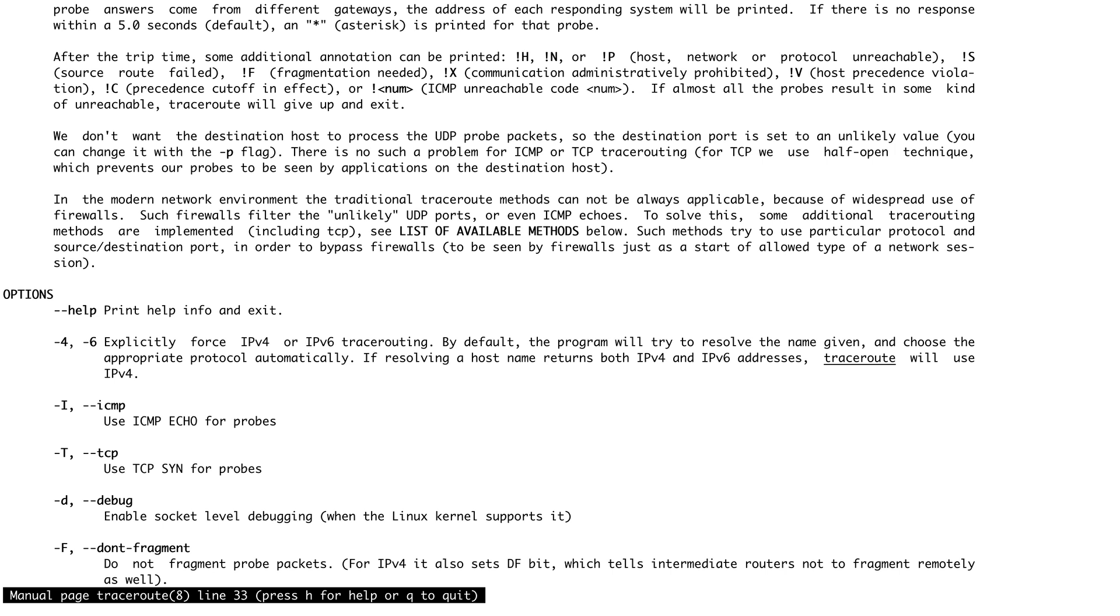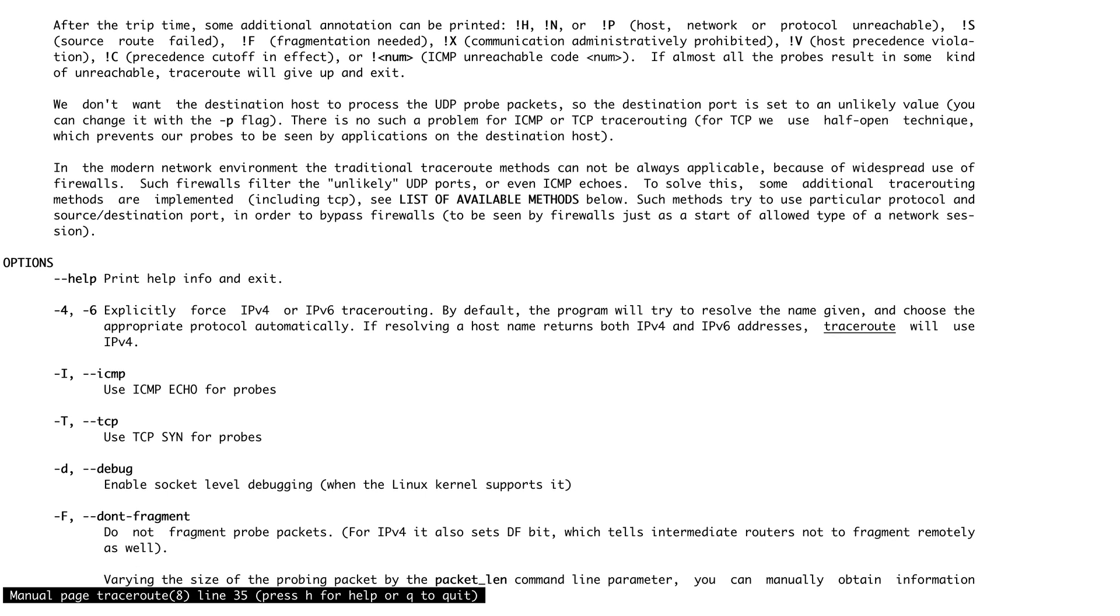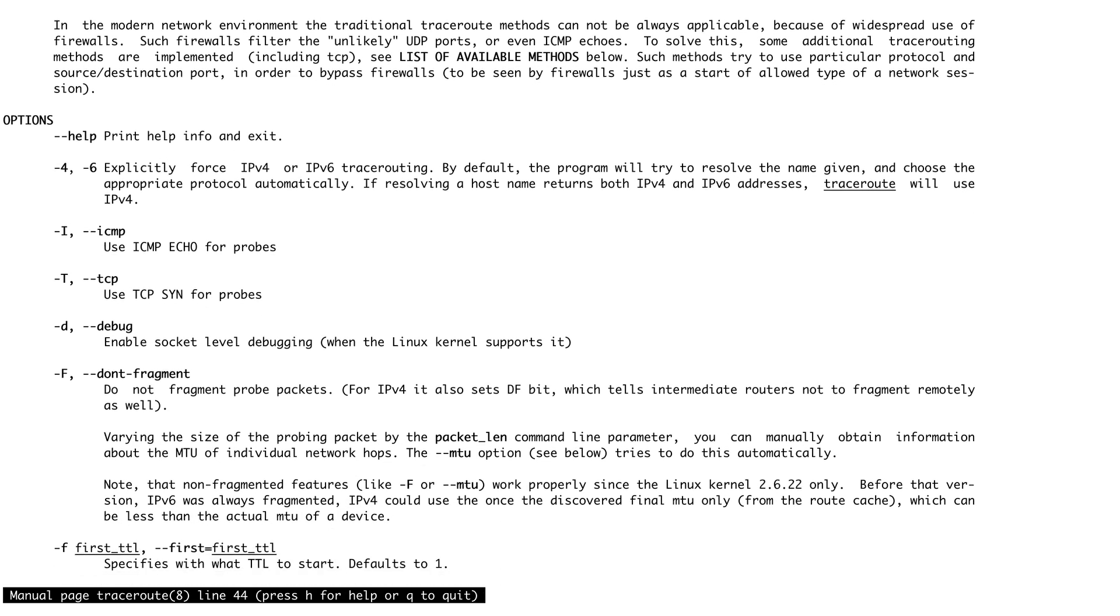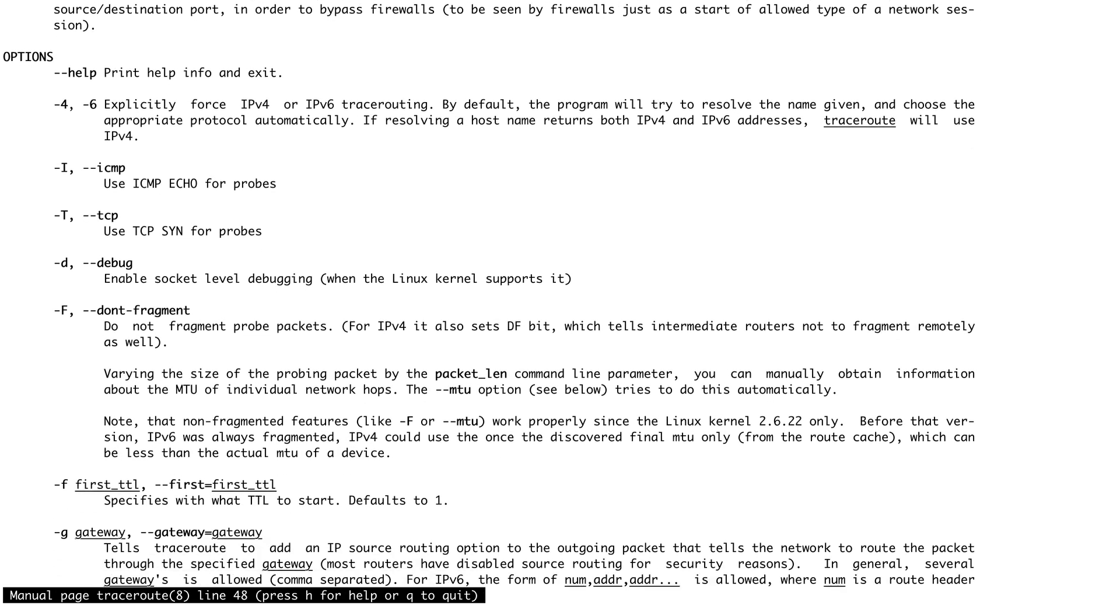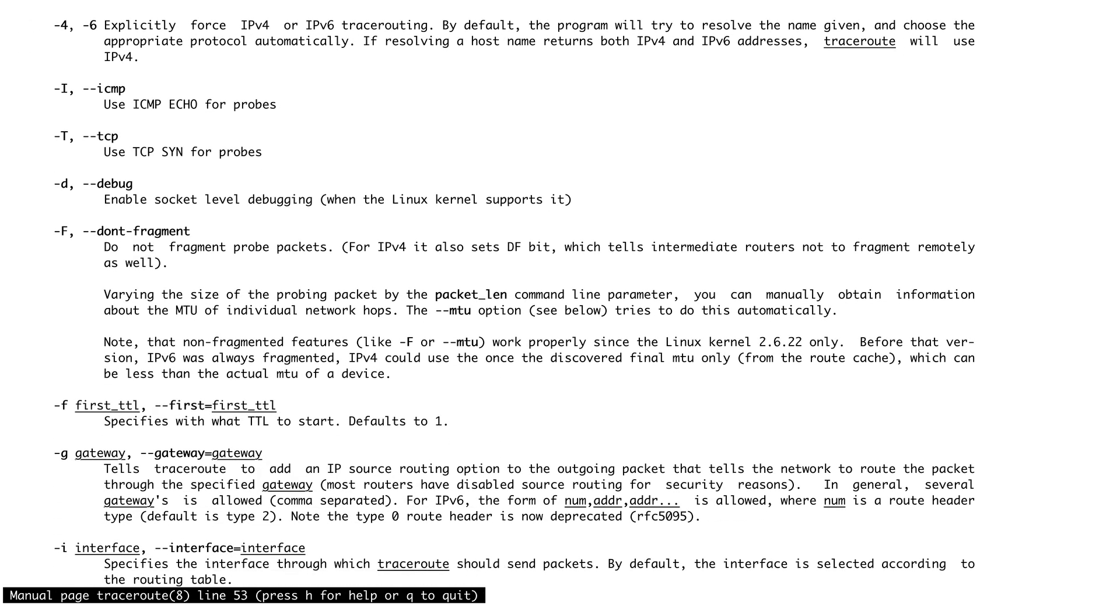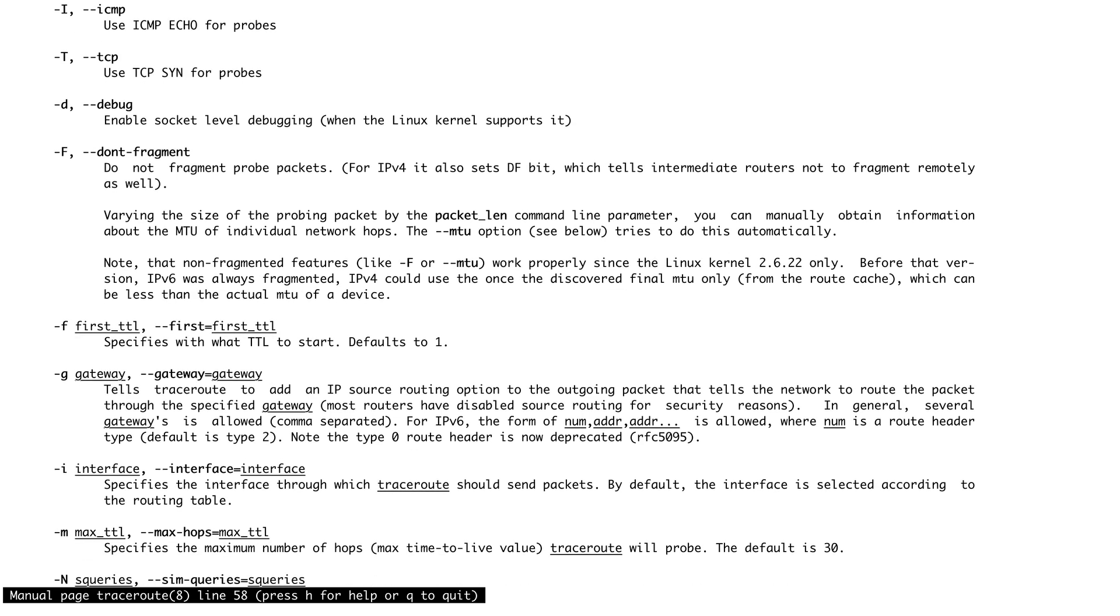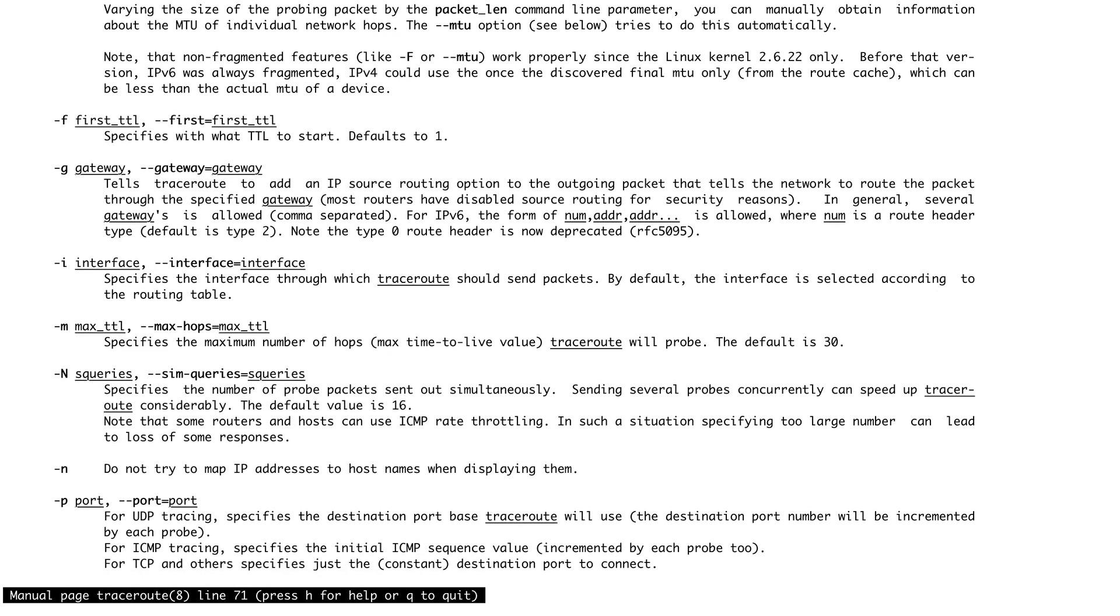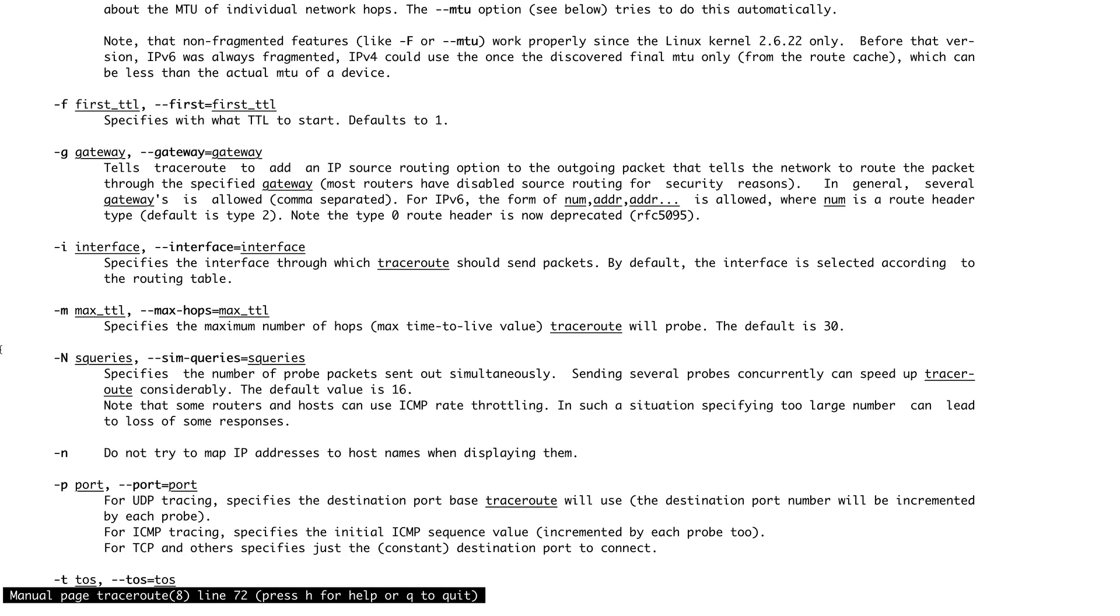There are a bunch of other options. There's one option which we are going to use: hyphen n. This basically disables the DNS resolution, so any packet that goes over basically disables the DNS resolution.